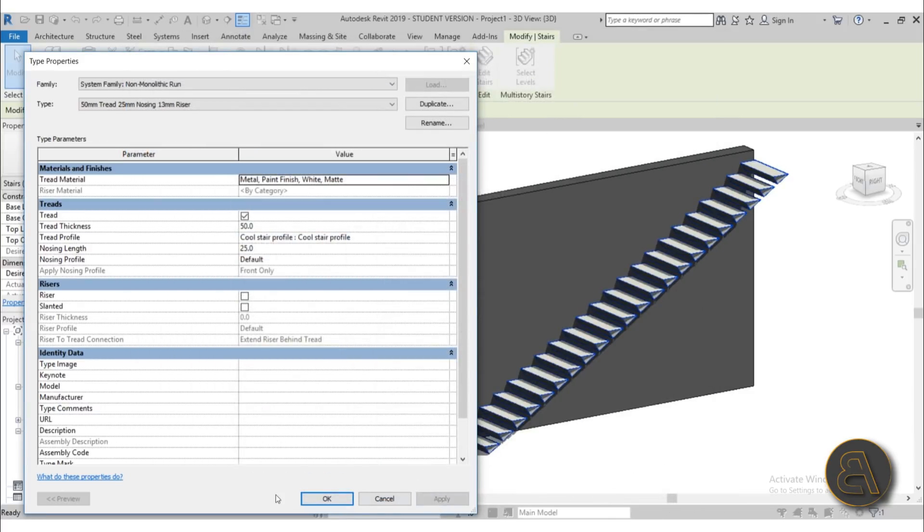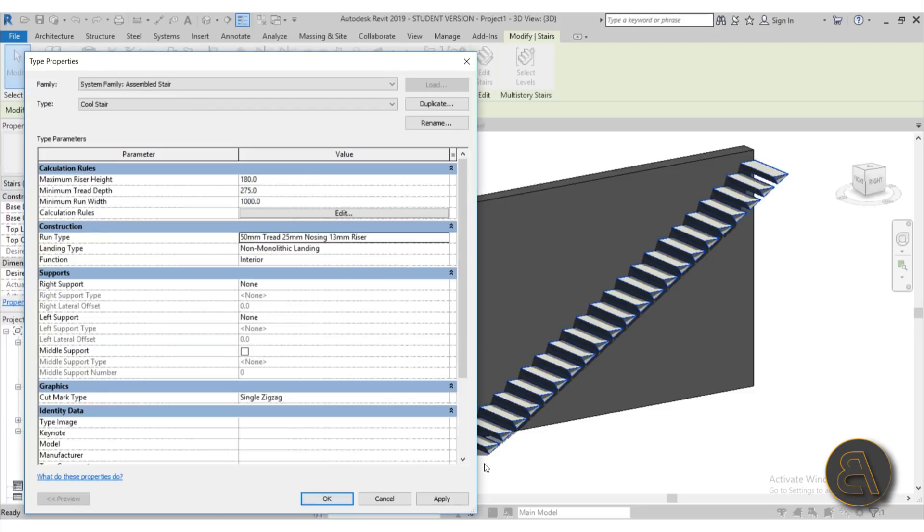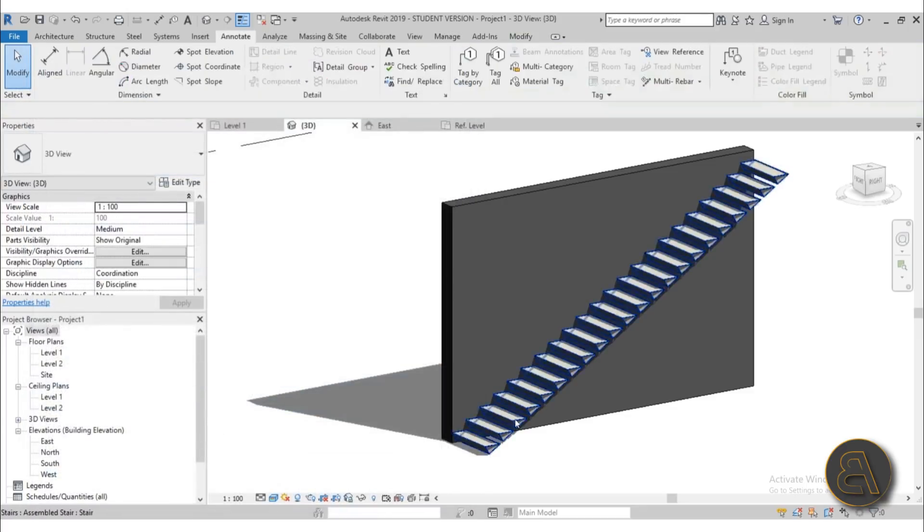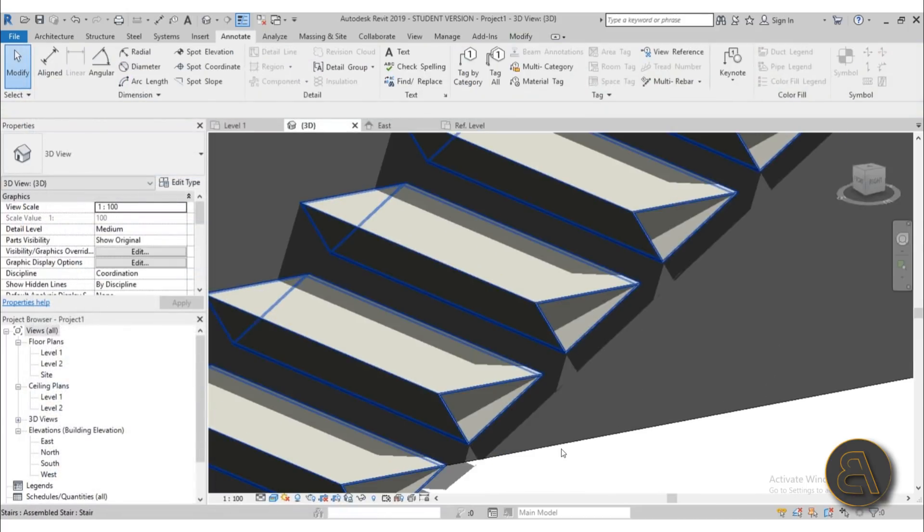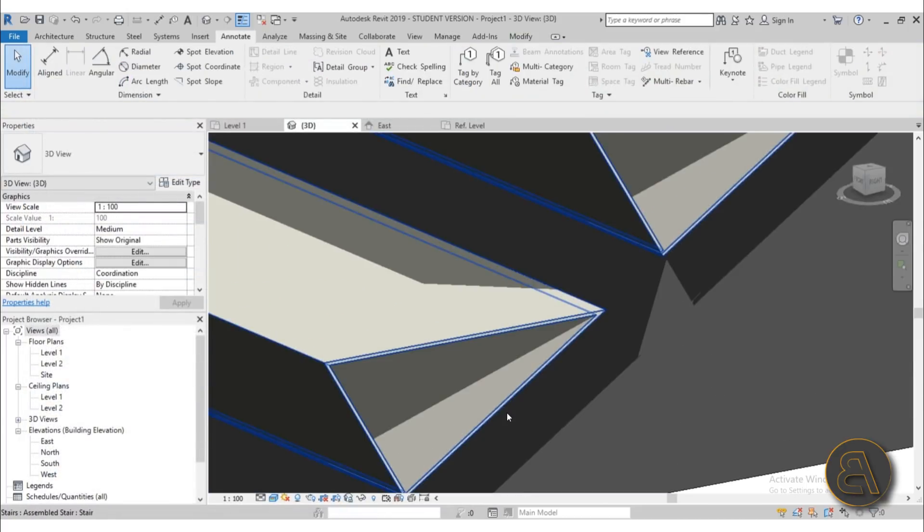Okay, apply, and there we go. So we have that white triangular staircase that looks really cool.